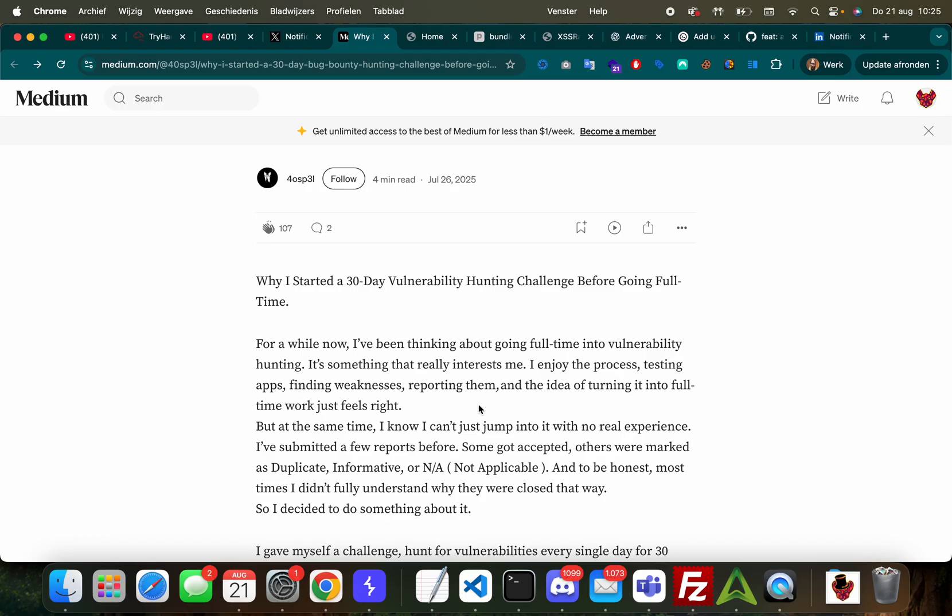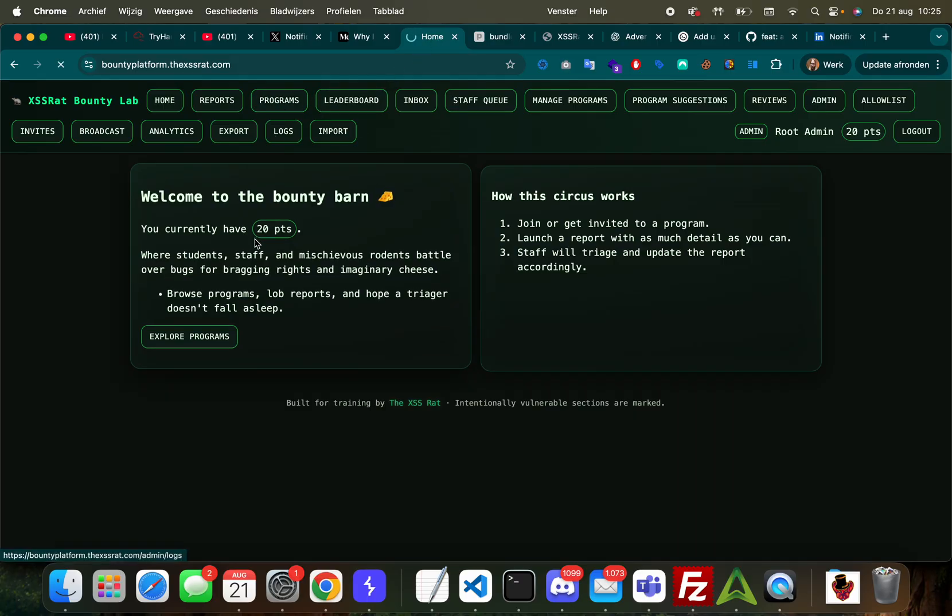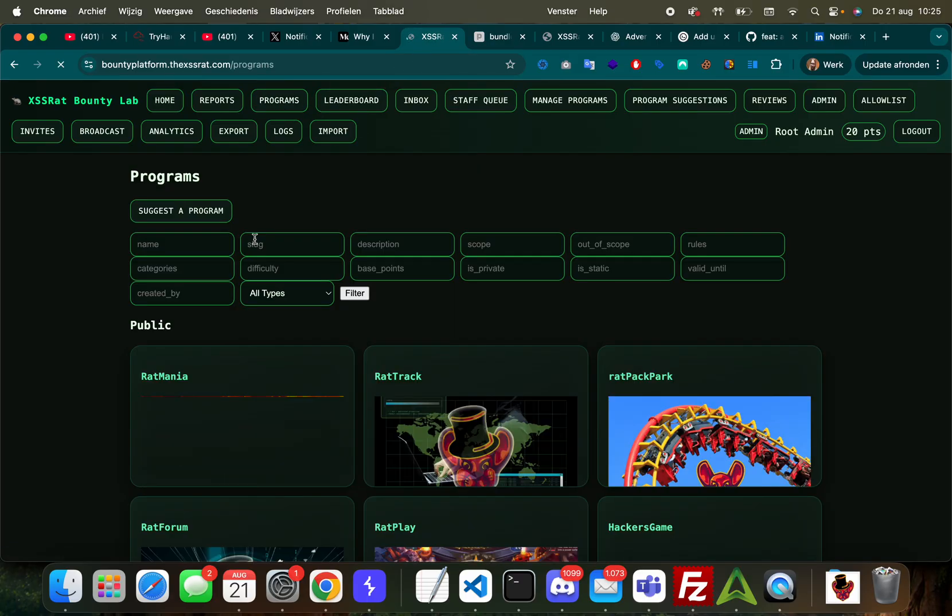So what do you need to do? You need to share this video on any social media that I am on, which is LinkedIn or X, and you can tag me at TXSS_red or Wesley Thijs.